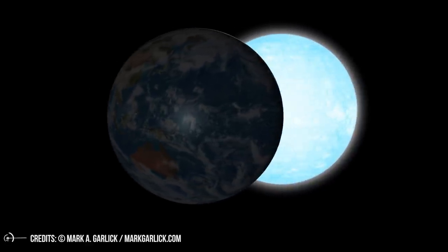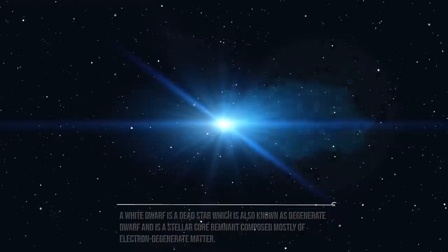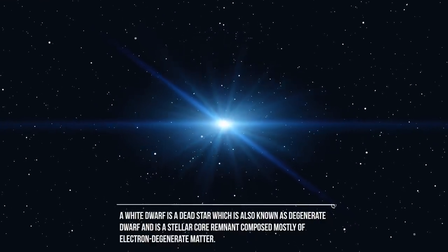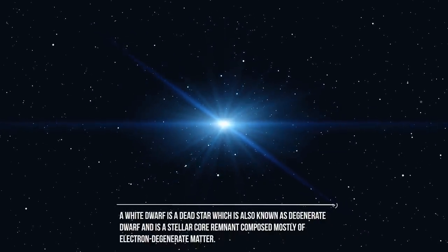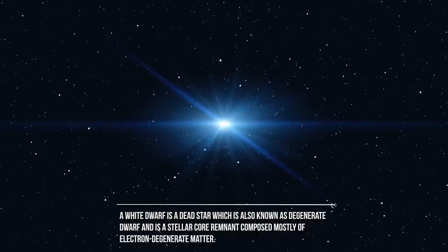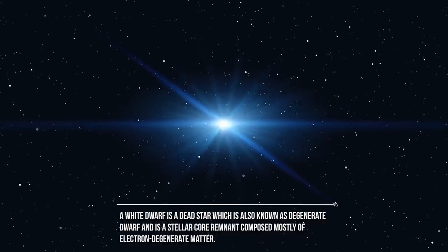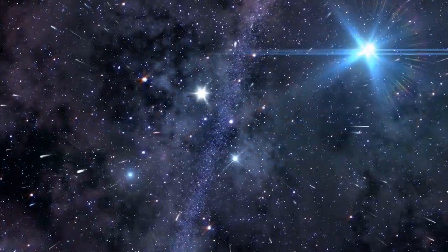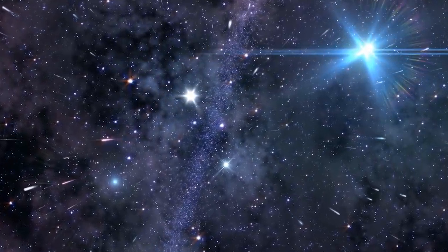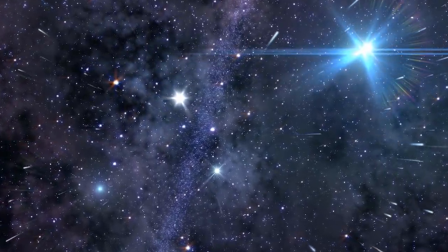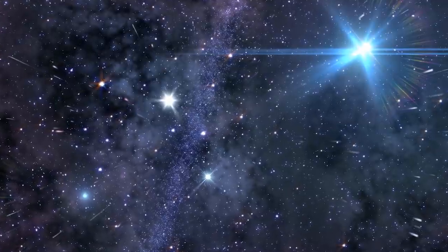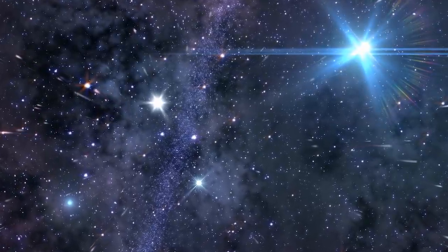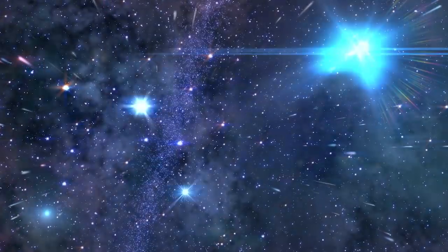Now, you must be wondering, what is a white dwarf? A white dwarf is a dead star, also known as a degenerate dwarf, and is a stellar core remnant composed mostly of electron-degenerate matter. They are hot and dense remnants of long-dead stars, the stellar cores left behind after a star has exhausted its fuel supply and blown its bulk of gas and dust into space.